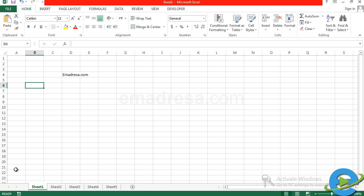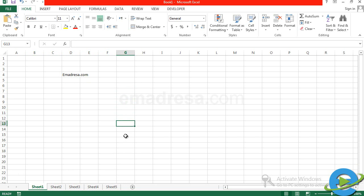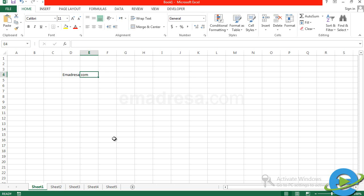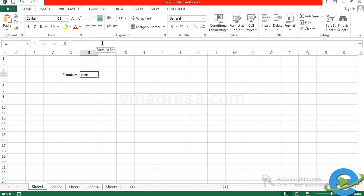Why are we doing this? You can quickly access keyboard shortcuts for these cells. If I go to cell D4, I can tell you exactly what is there — you will see in the formula bar that there is a text edit, which is emadresa.com. If you go to E4, the formula bar will tell you there is no text — no text but we can see E4.